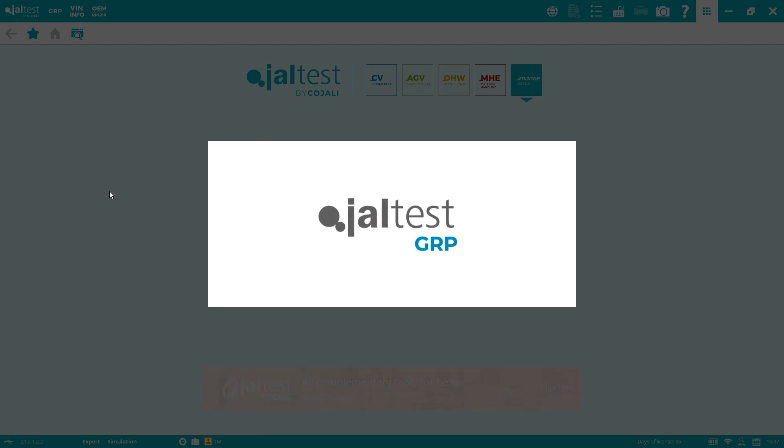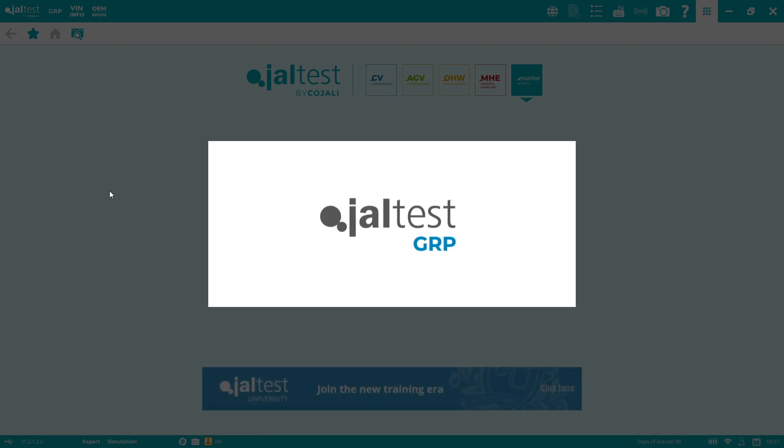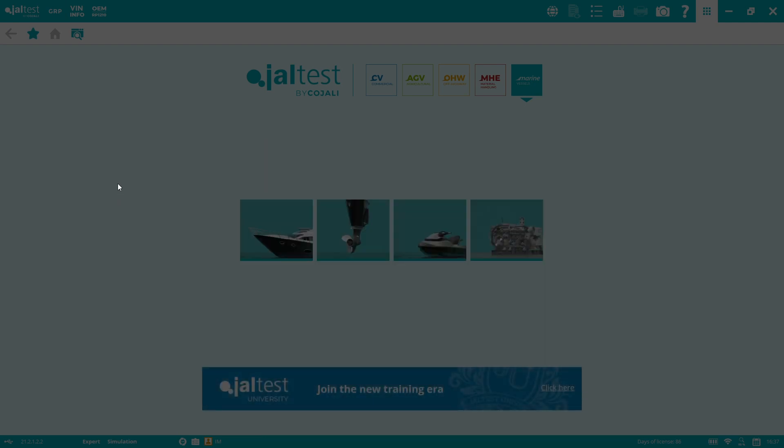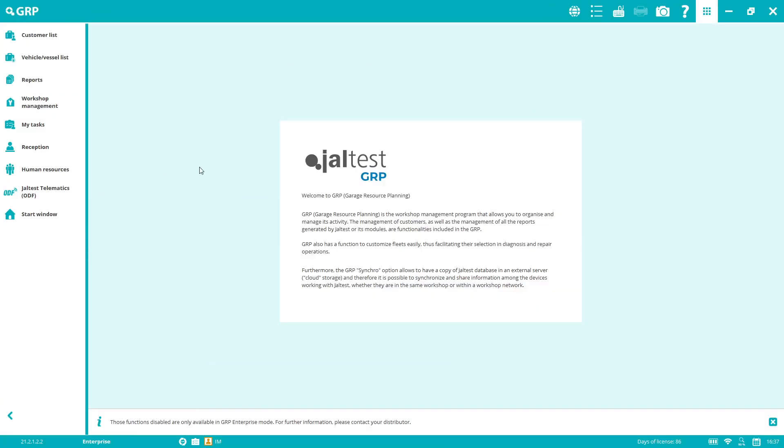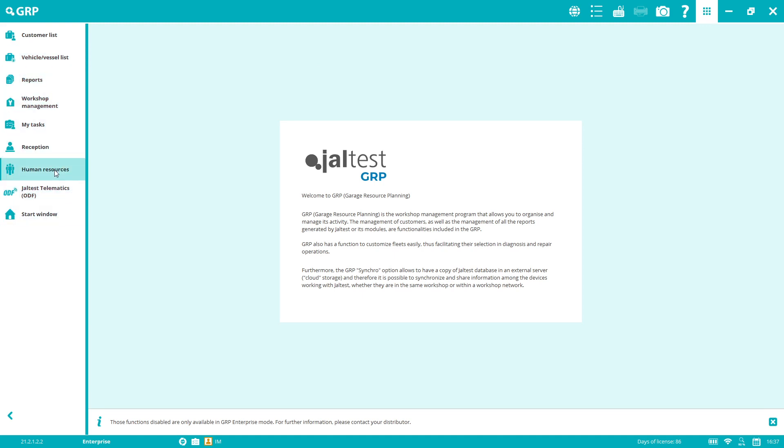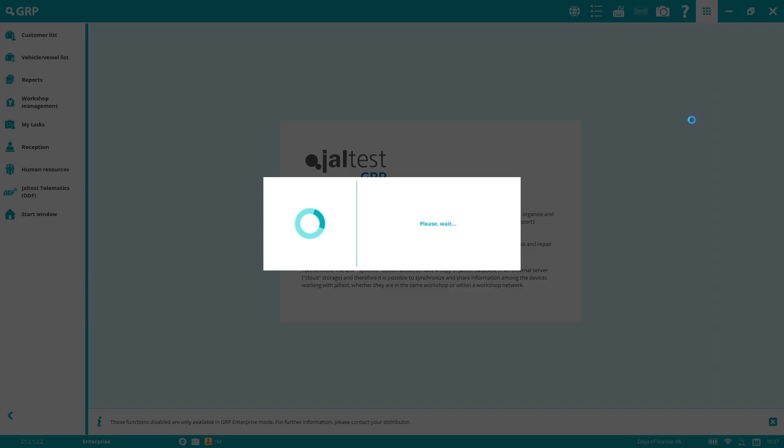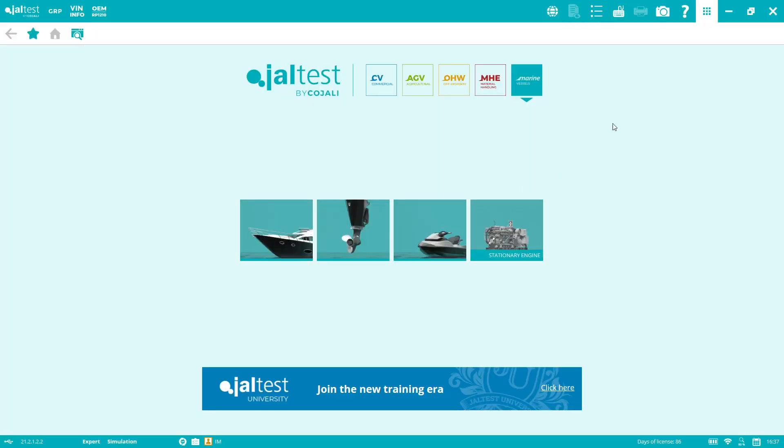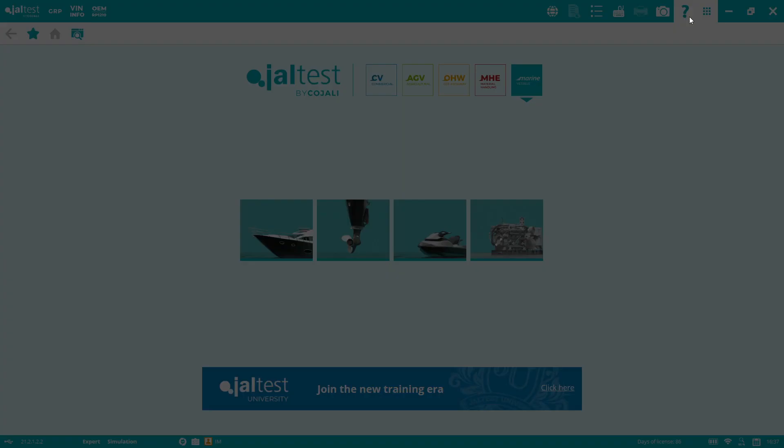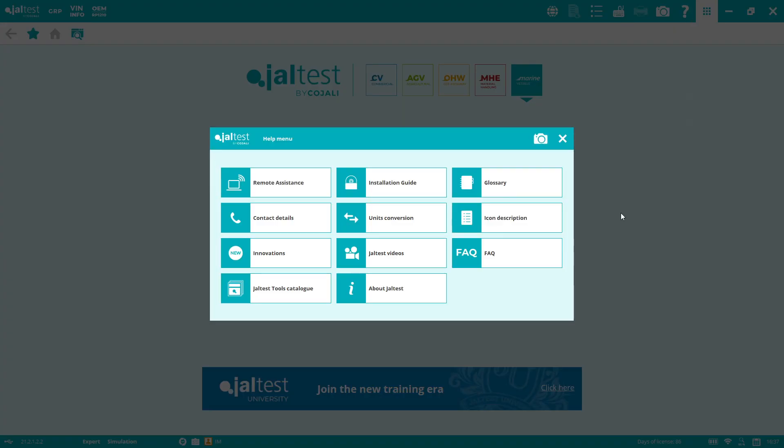GRP, as I said, is the management tool. You'll be able to create your customer list, create your vessel list, access all your reports. You can create different user IDs for all your employees, technicians, or even people in reception or at the office. You can create reception forms, assign work orders. It's very complete. This is not diagnostics; it's a management tool and it's included at no extra cost with Jaltest.